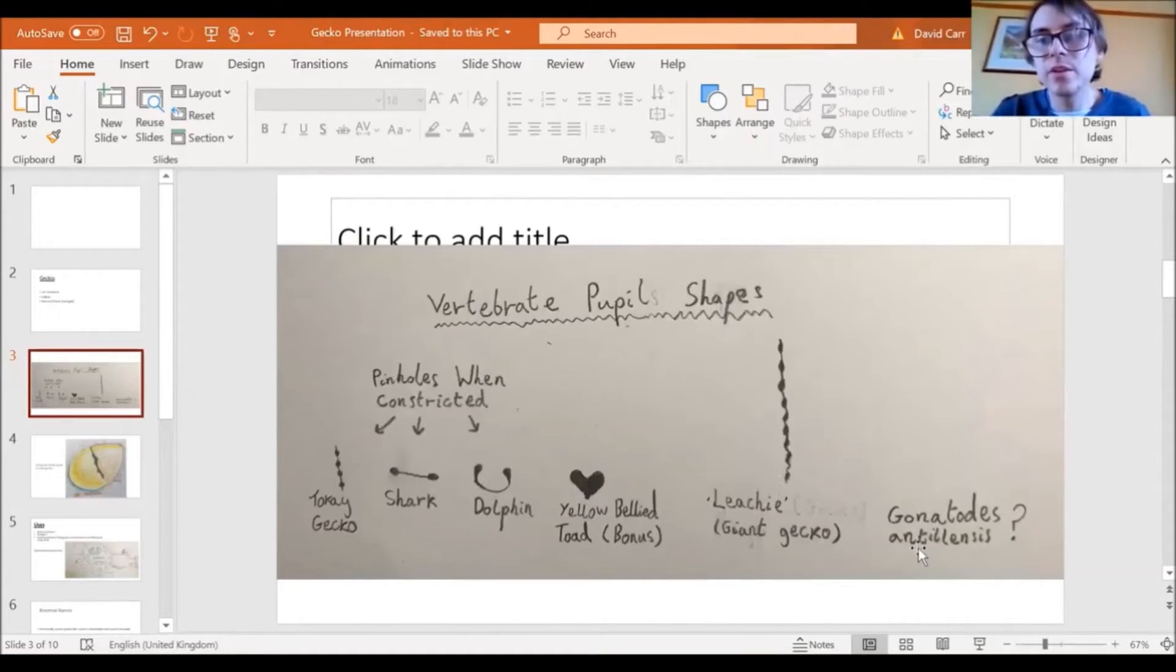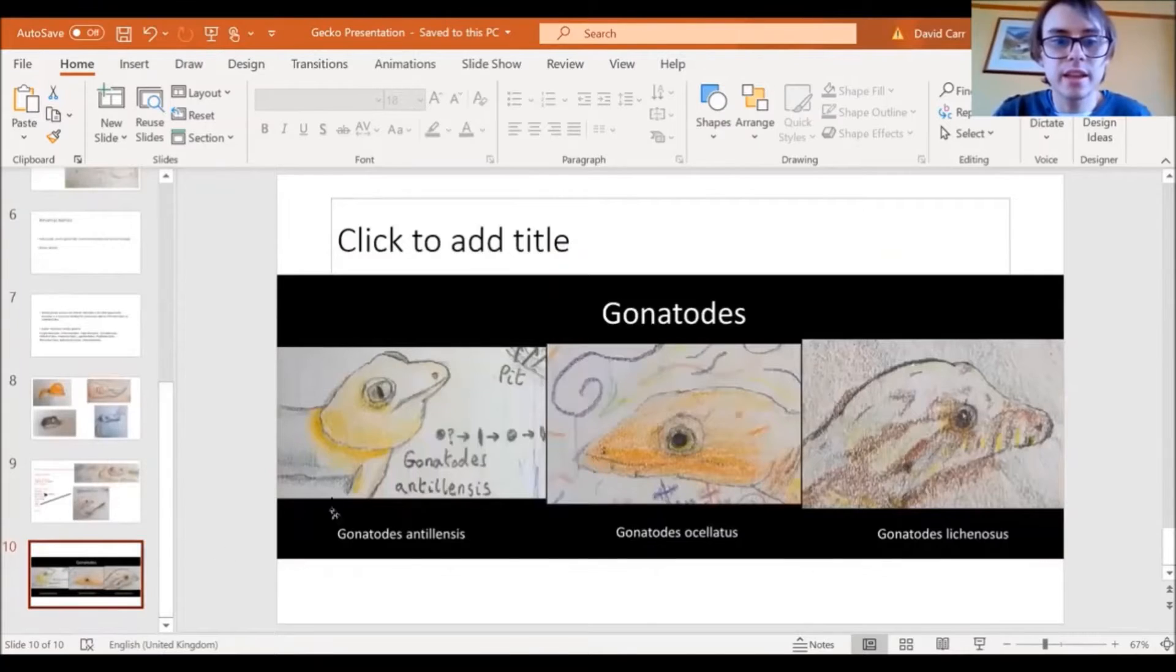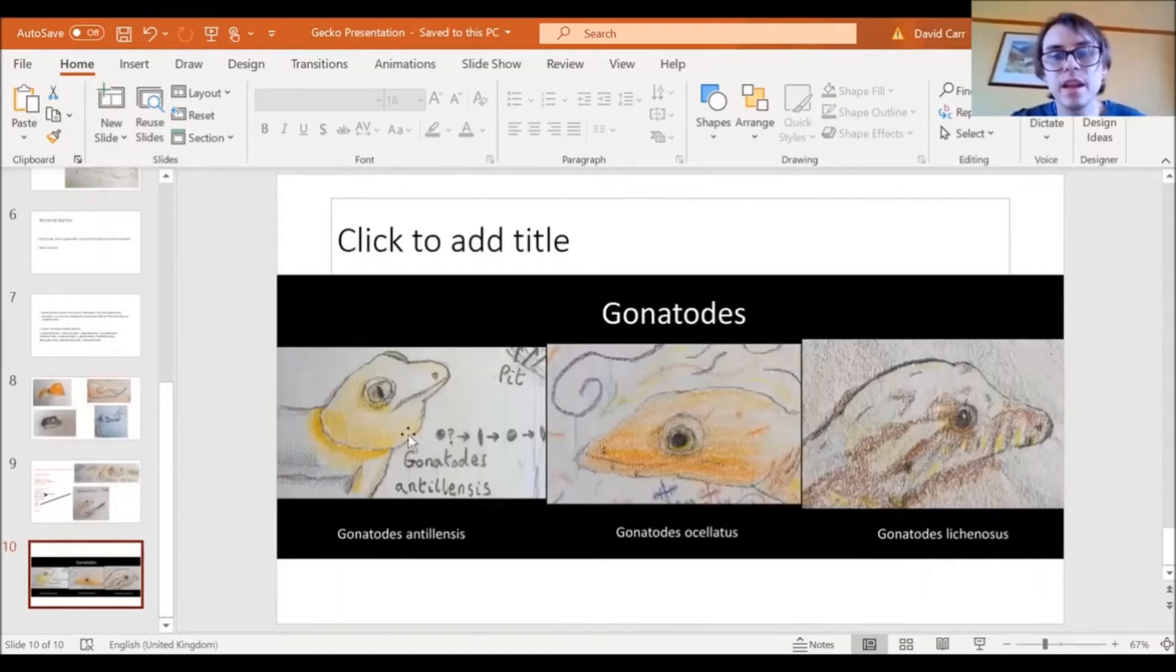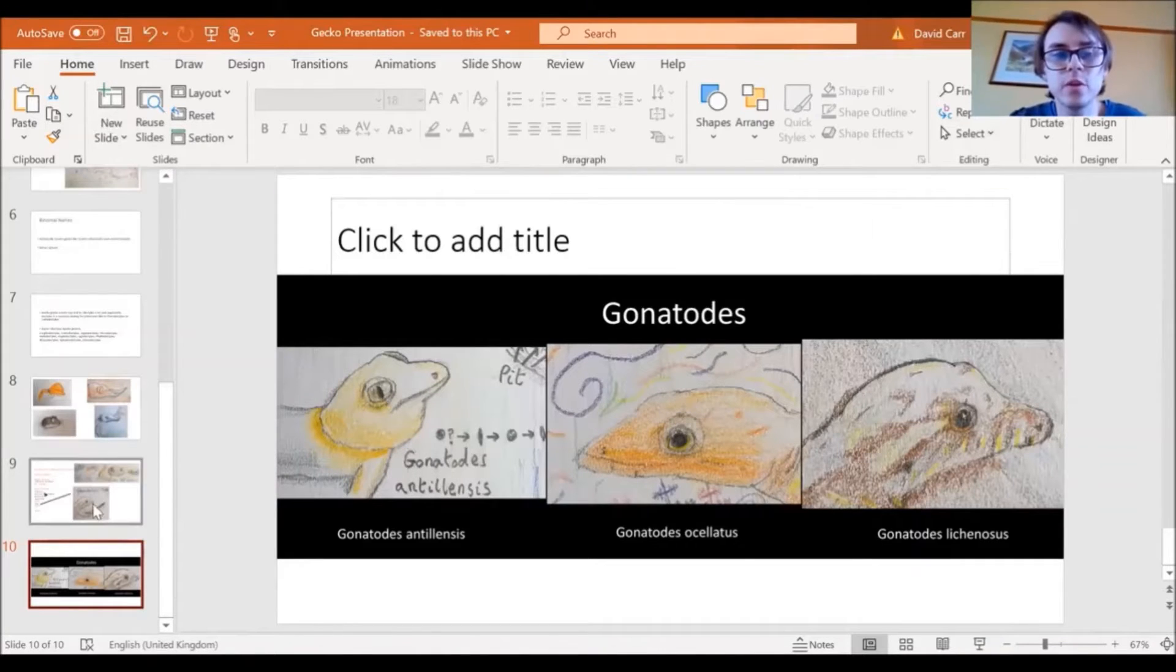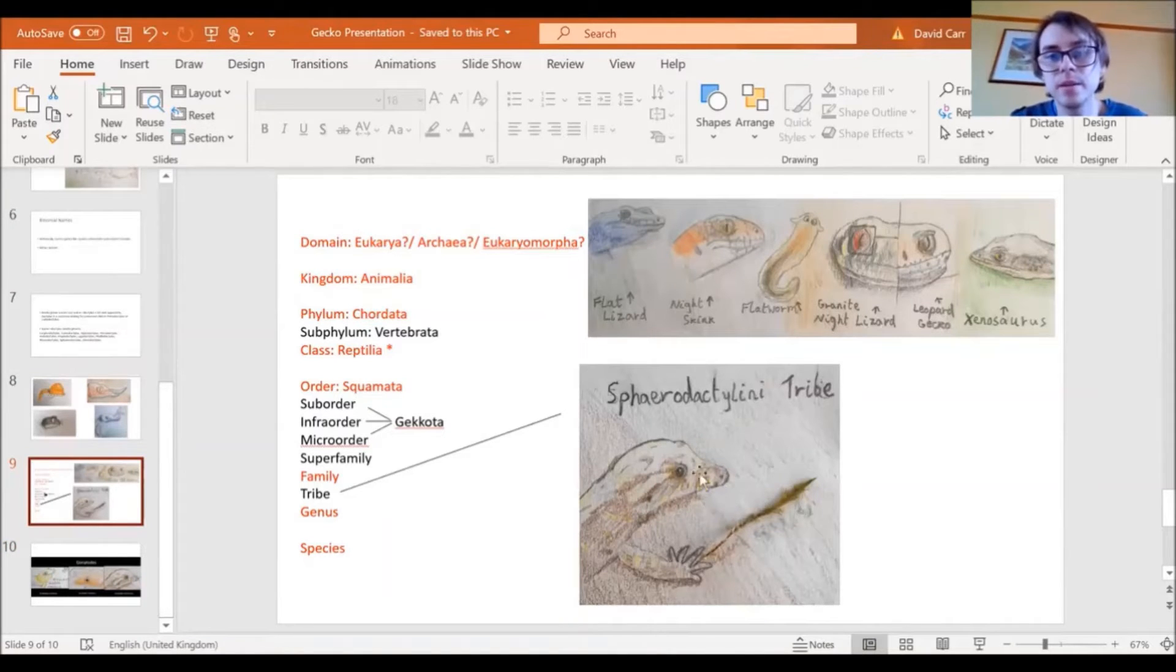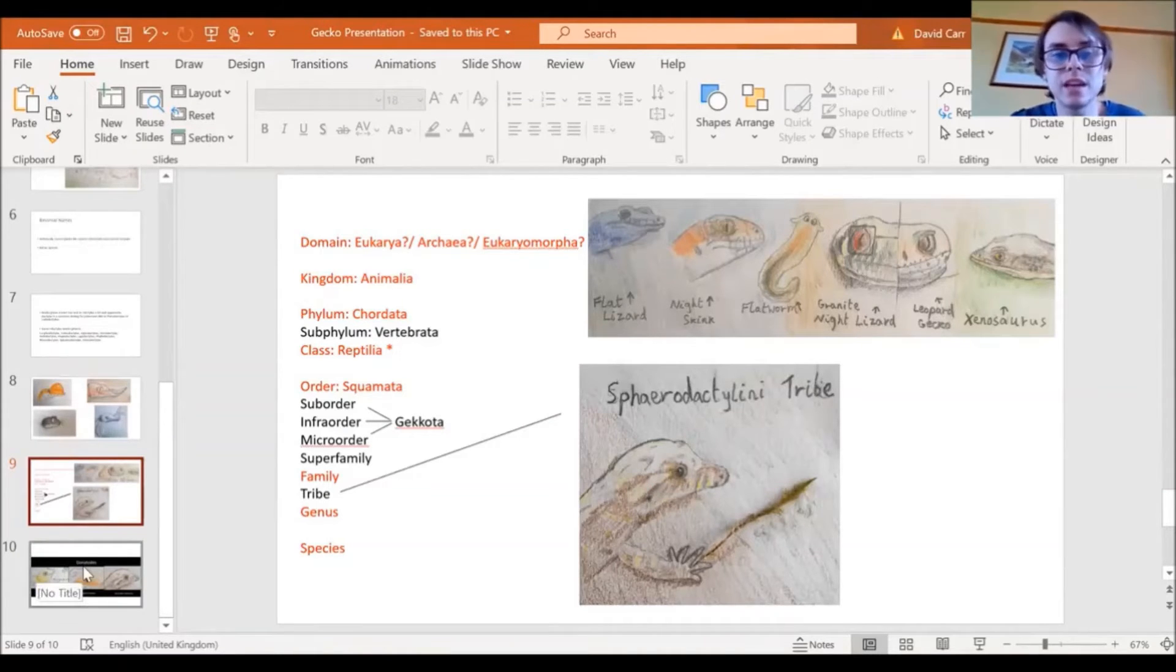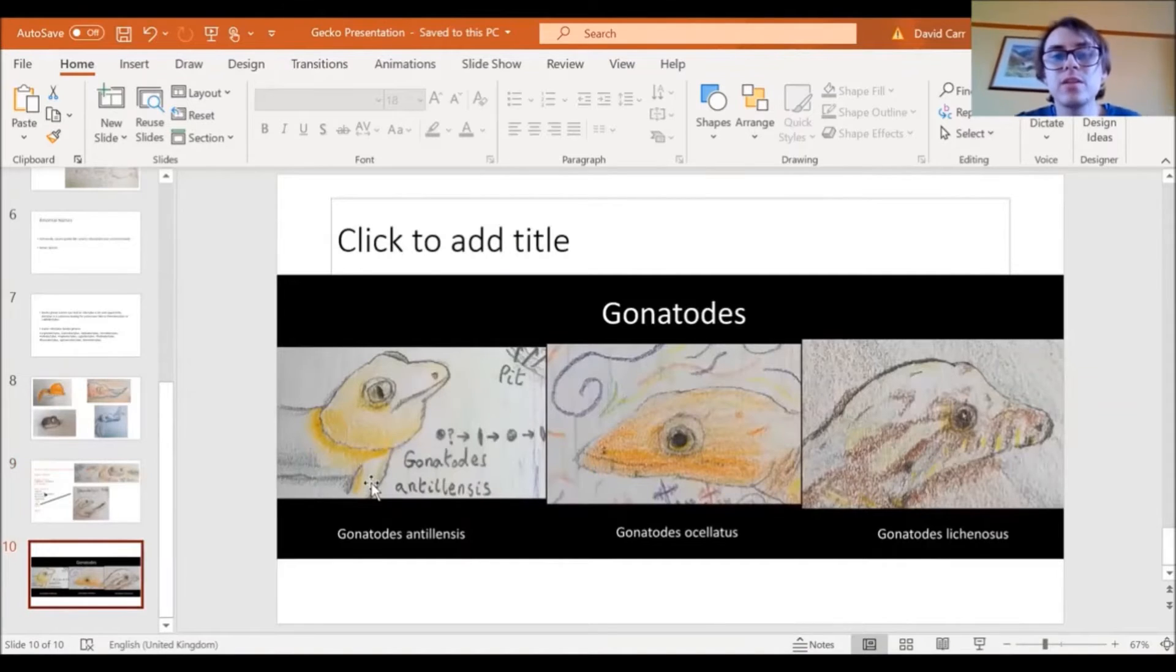And then Gonotodes antillensis, which is that gecko there, is interesting because it's in a group where, first it's in the spherodactyliny tribe, which is a group that's just a pointed spear mask to make it look like a tribe member. And that's a gecko that's a member of the spherodactyliny tribe, which is interesting. But in this spherodactyliny tribe they can have like round pupils, which is interesting.